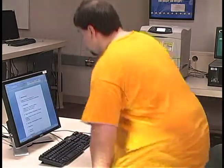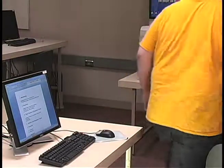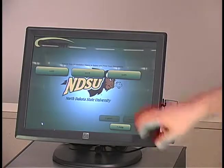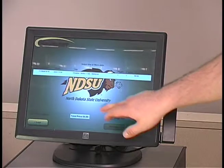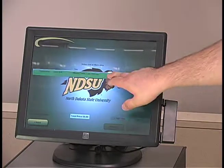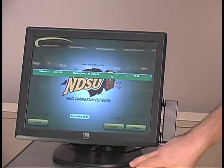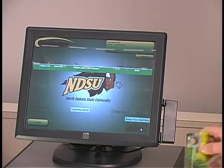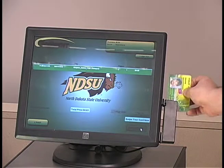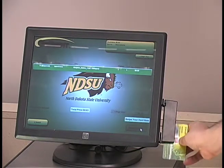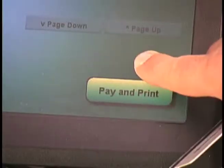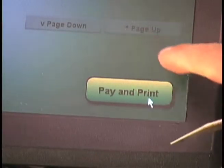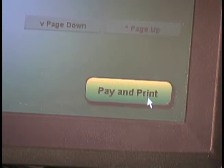After selecting to print a document from a cluster computer or personal laptop, go to the GoPrint station, select your document, swipe your Bison card, and choose the Pay and Print option located at the bottom of the touch screen. Thanks, Stan, for that demonstration.